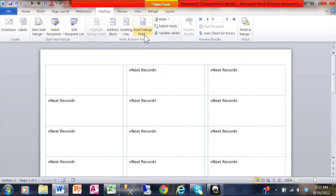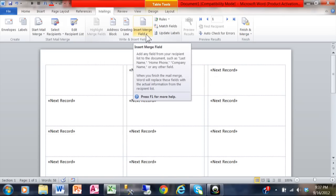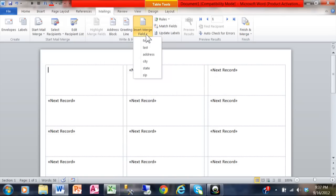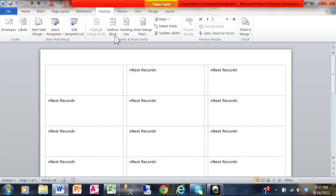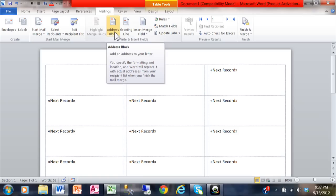Now you could insert the merge fields one at a time. You can get the first name, last name. These are all the field names from the Excel spreadsheet. But let me show you a better way when we're using address labels. We're going to use something that's called the address block. This gives you the name, address, city, state, and zip in one big field.